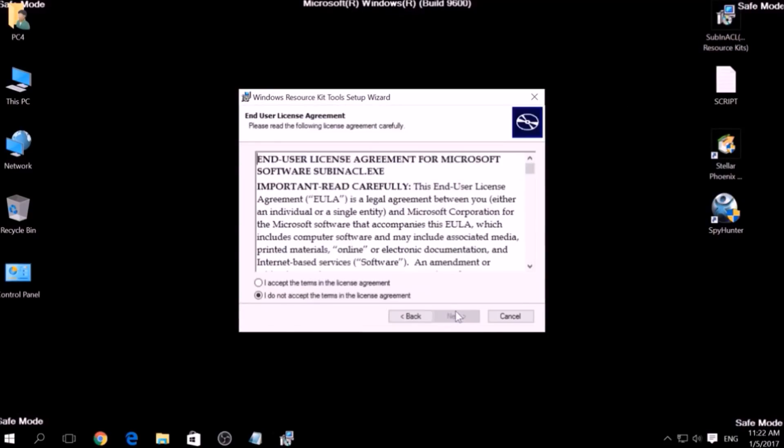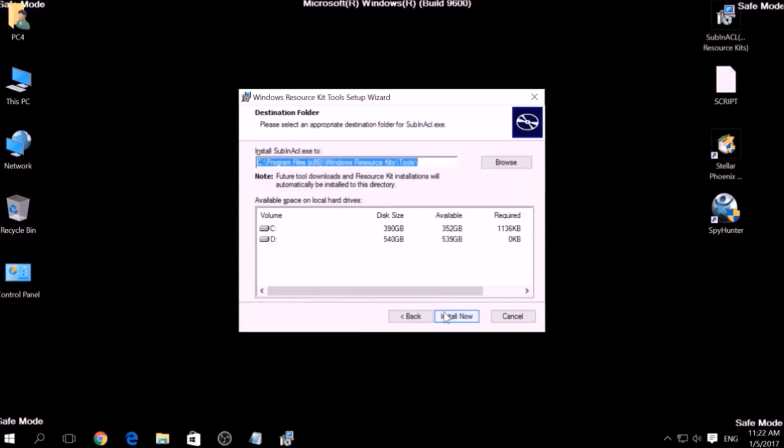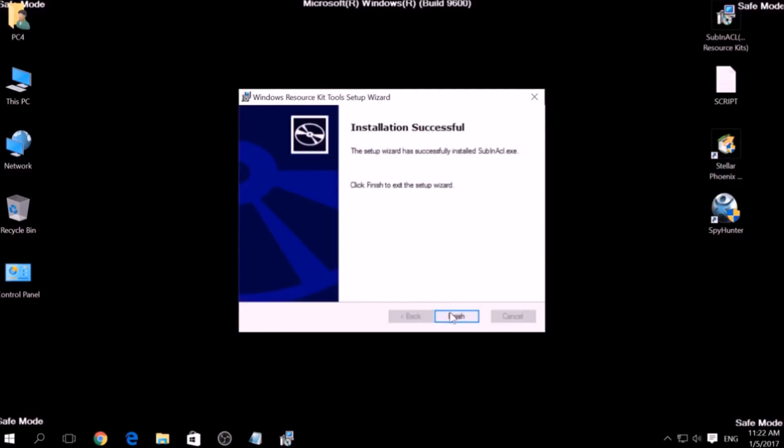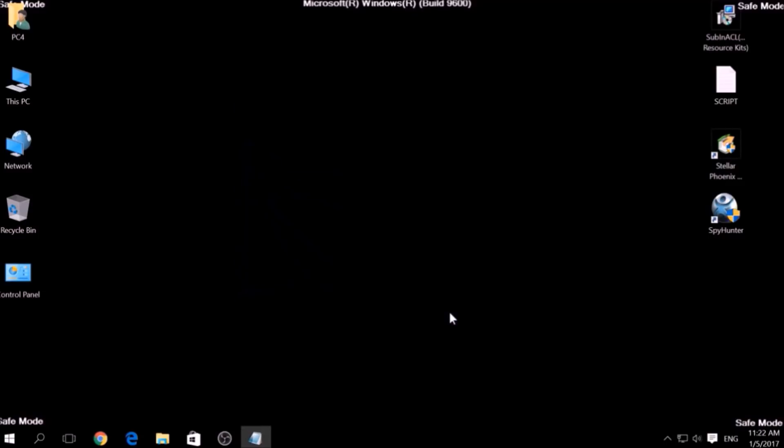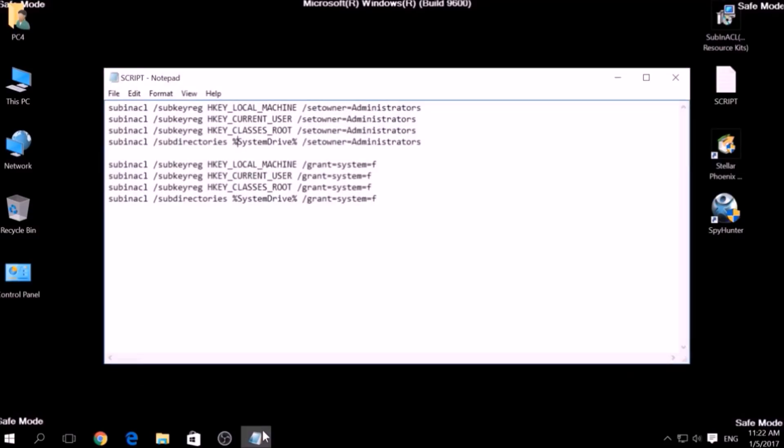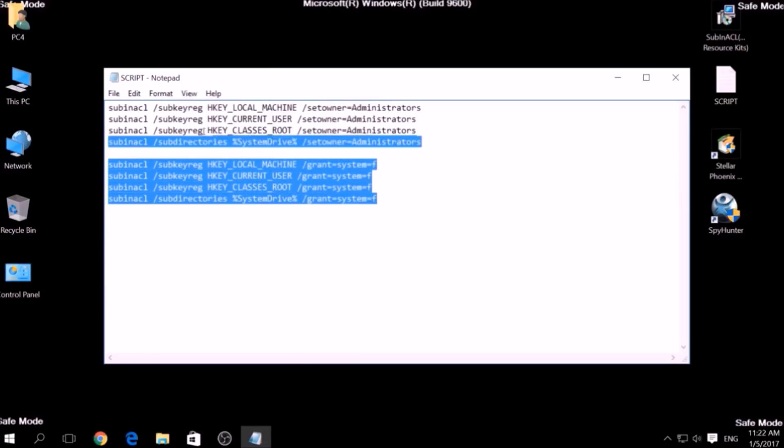Click on Next, accept the agreement, and install it. After the installation is complete, copy the script into a text file and then click on File, Save As.